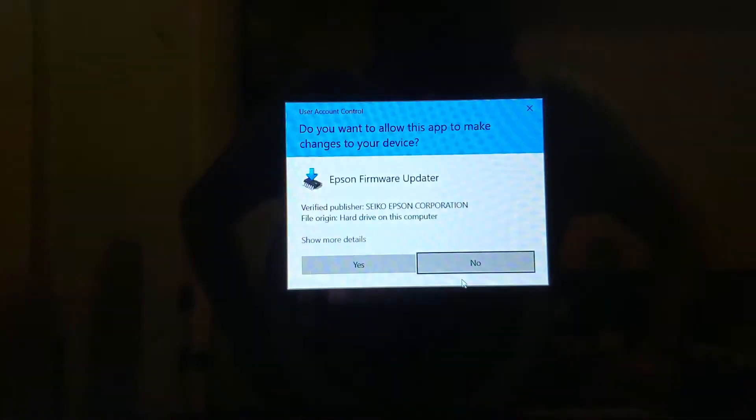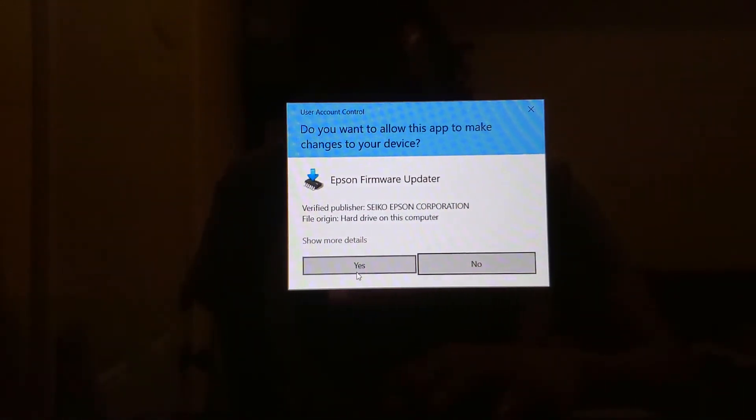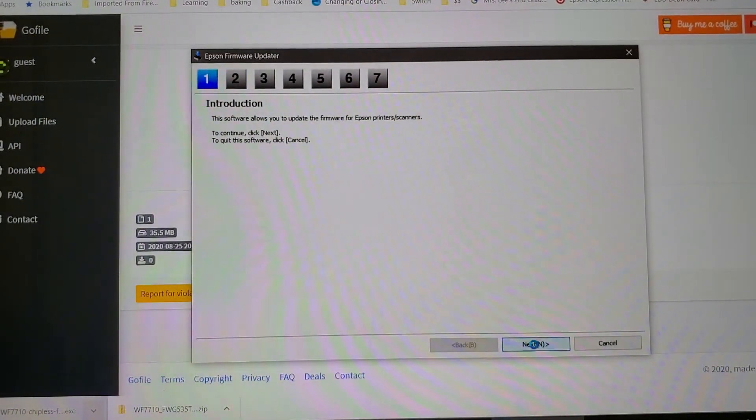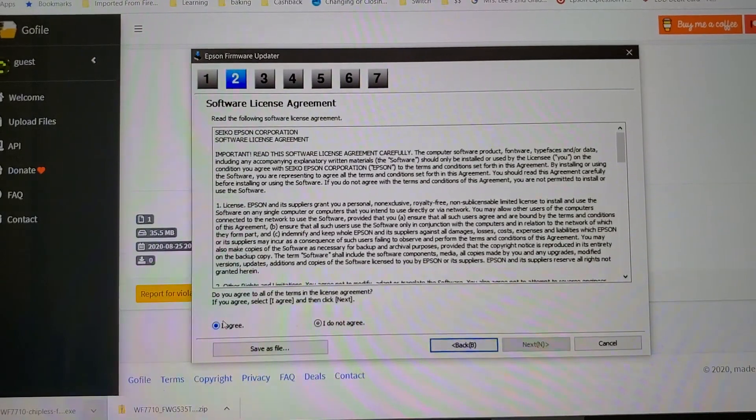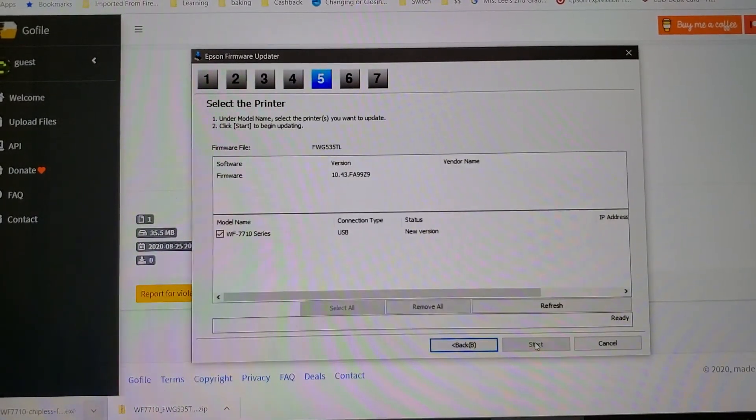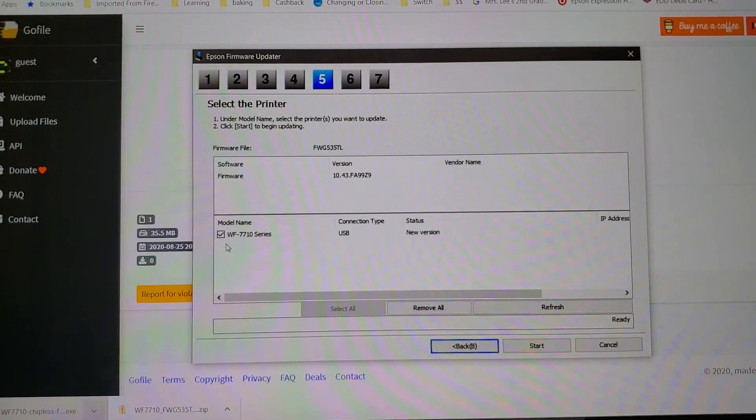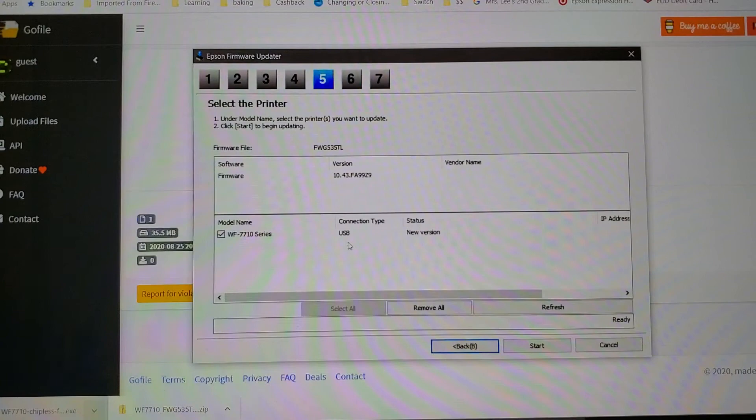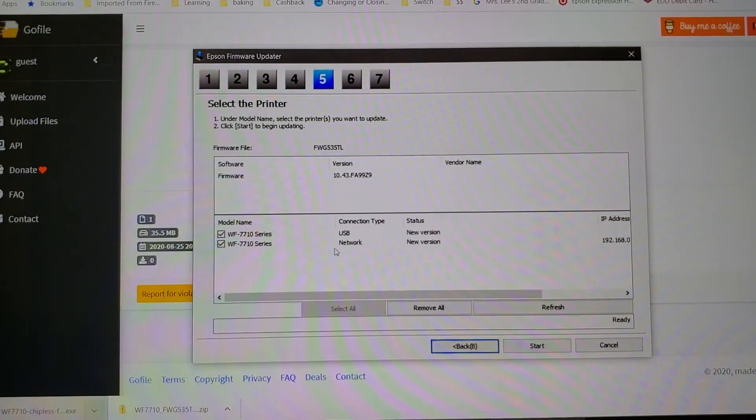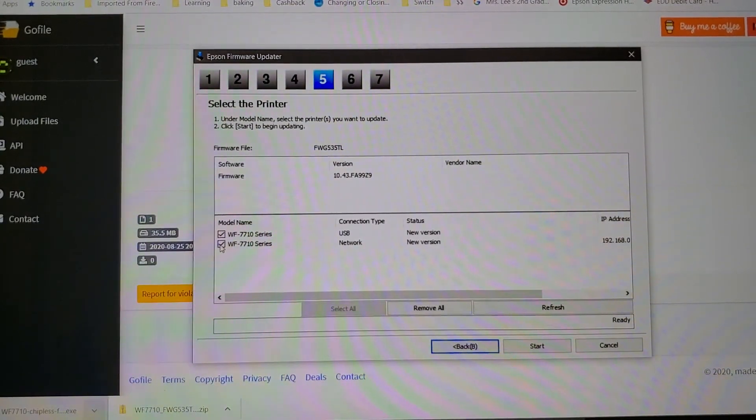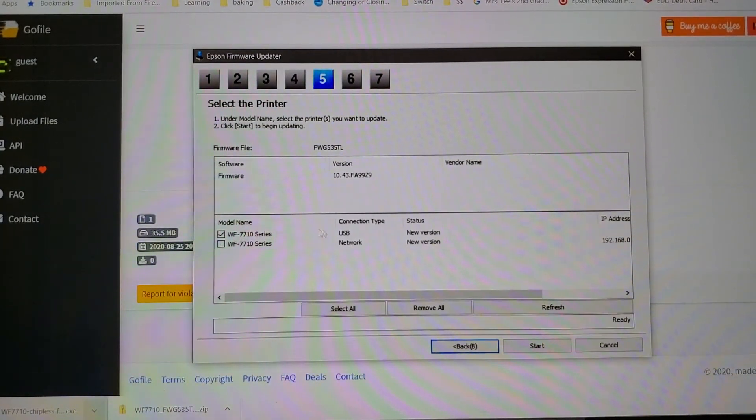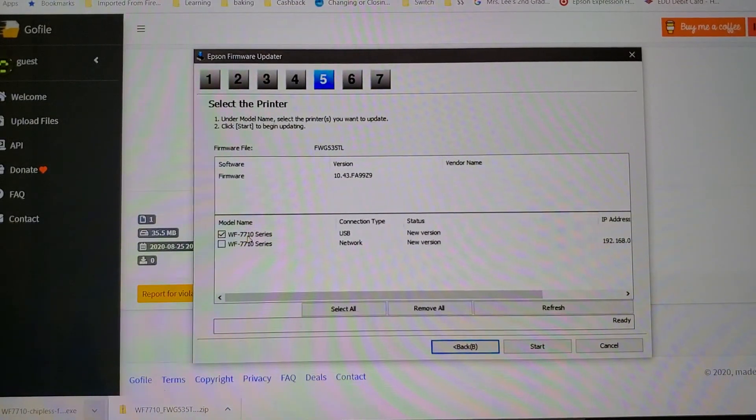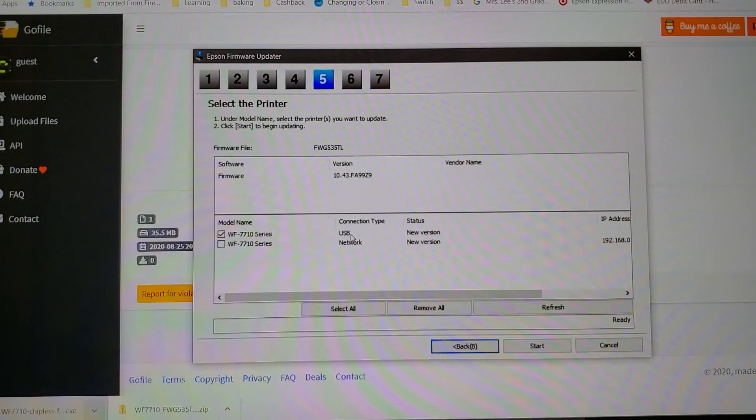Alright, and once that's done, click on yes. Click on next, I agree, next, next. And here the printer should show up. Now make sure there's a checkmark on the USB connection. If you have other printers or other connections, you can uncheck those. You only want this one checked, just the printer that we're working on, the 7710 and USB connection. That's the only one you want checked. Click on start and yes, proceed.